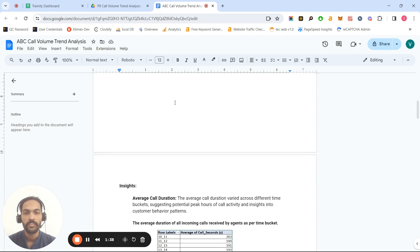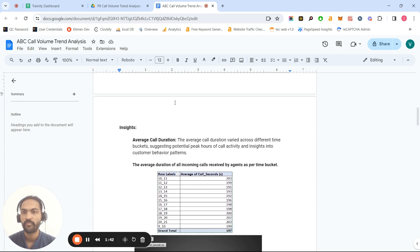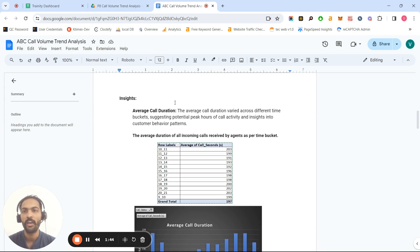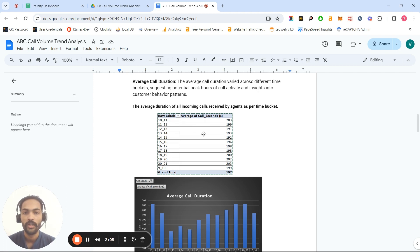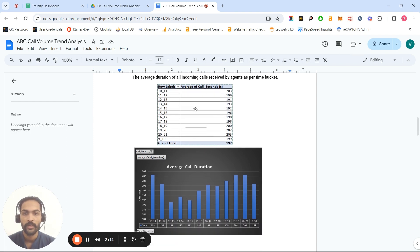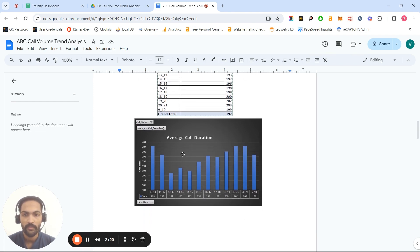The first task was to provide the average call duration for the given dataset. I used a pivot table to calculate the average call duration in seconds. Here is a screenshot of the pivot table, and with the help of the graph we can see the call duration trends across time slots.